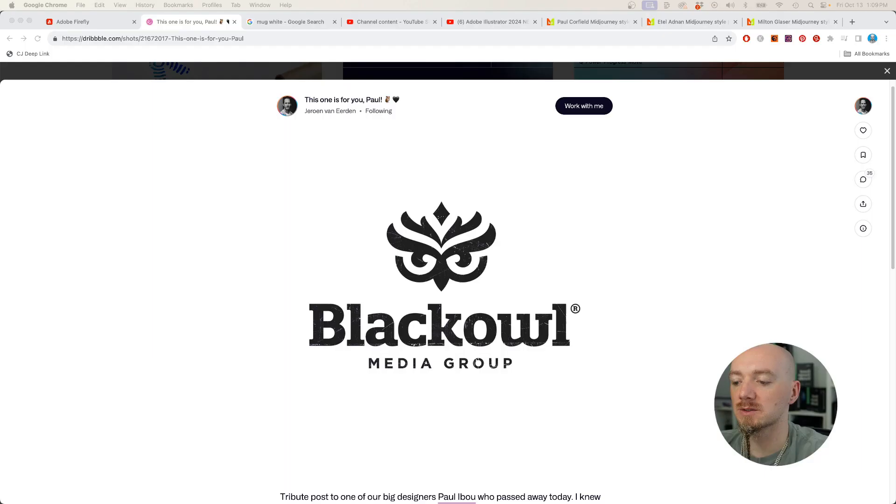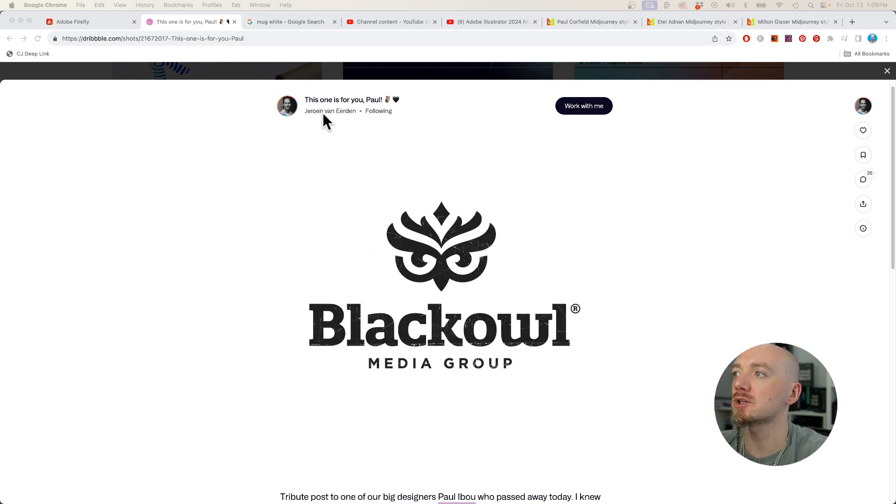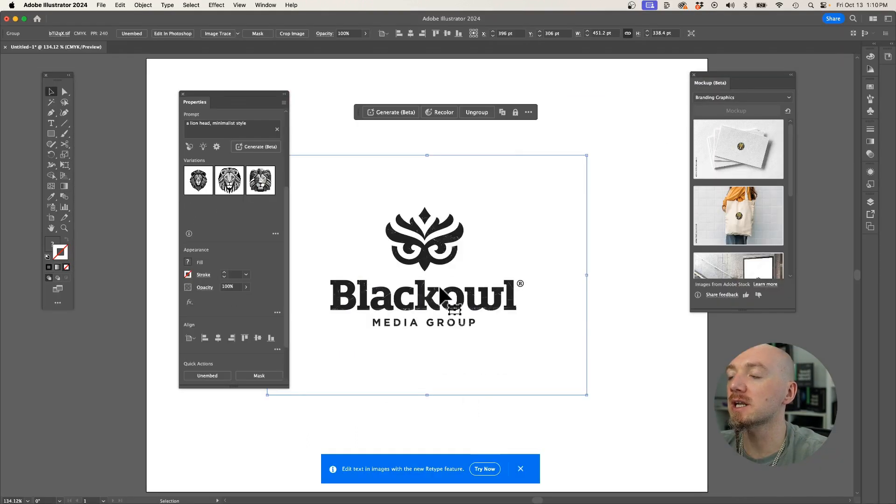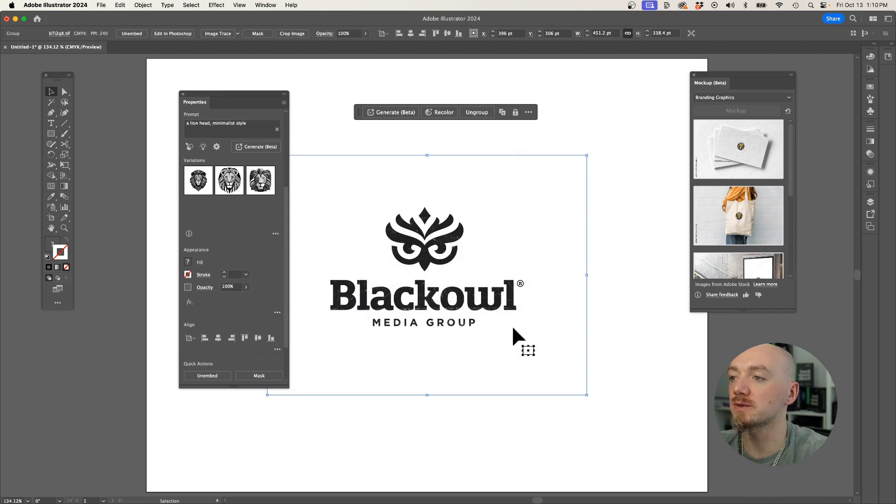Now the third great feature is called Retype. So basically you can find any logo on the internet, for example, I like this logo by Giroen, shout out to Giroen, and you can copy that, and I really like this logo, and I would like to create my logo with the same font.